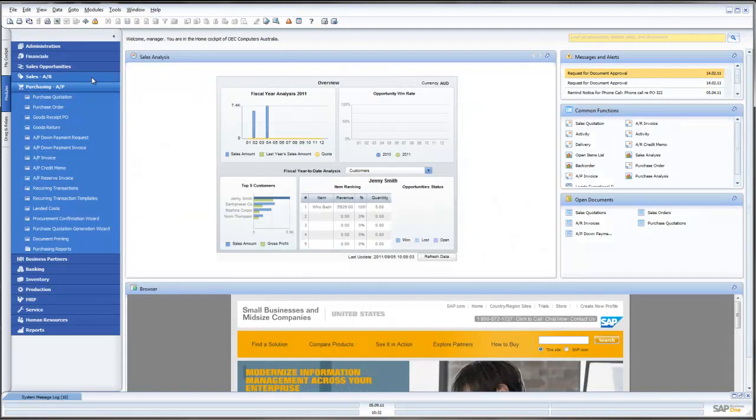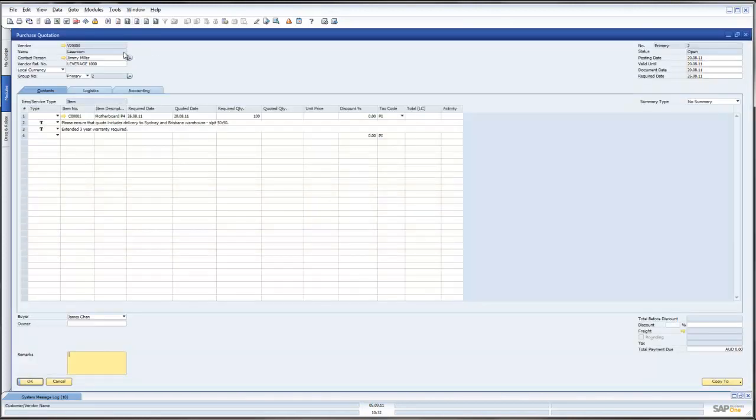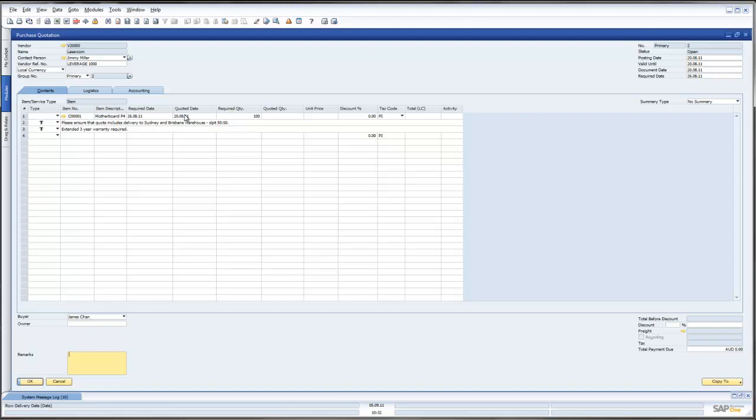We will just cancel that one. Let's go back in and have a look at one we created previously. Here it is to LaserCom, Reference Leverage 1000. We have asked them to bid on 100 of these particular motherboards and we have said that we want the extended 3-year warranty and please ensure the quote includes delivery to our Sydney and Brisbane warehouses.